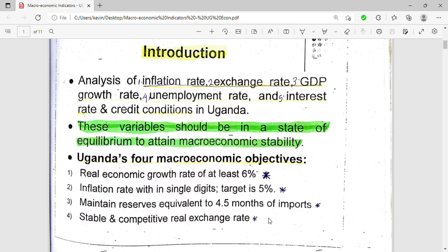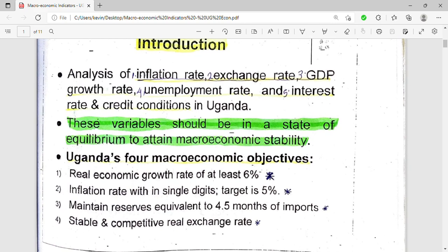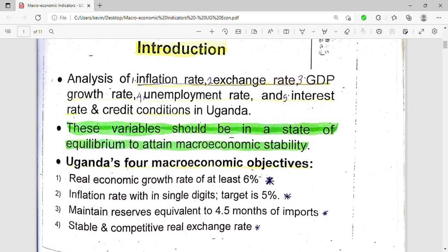Those are the four macroeconomic objectives of Uganda. The macroeconomic indicators are six: inflation rate, exchange rate, GDP, unemployment, interest rate, and credit conditions. Combined with the four objectives, this has been the introduction. Thanks for watching.